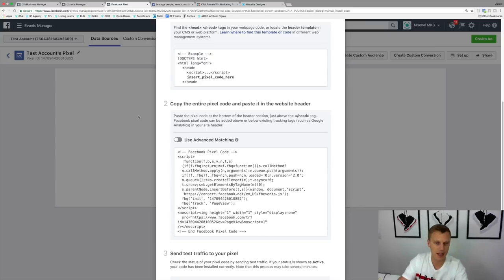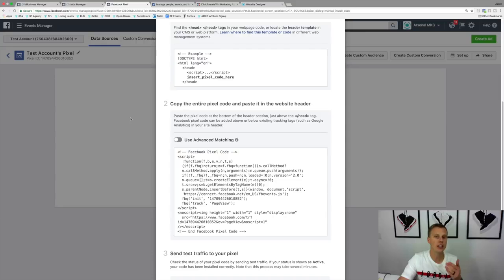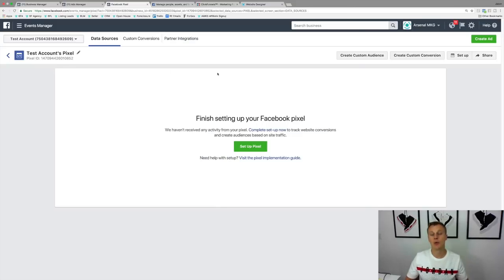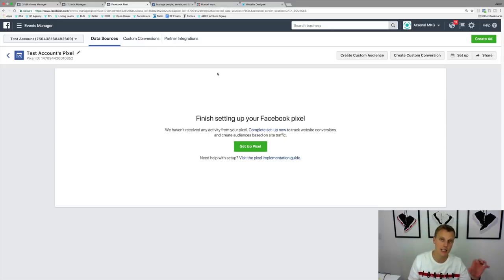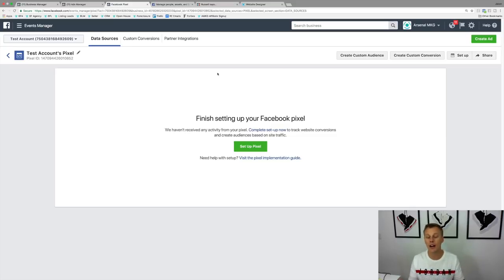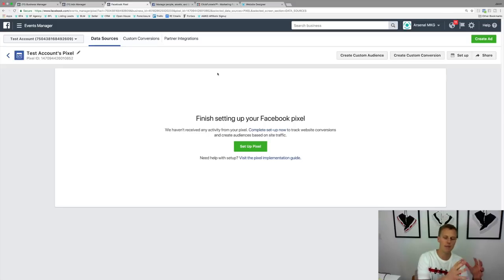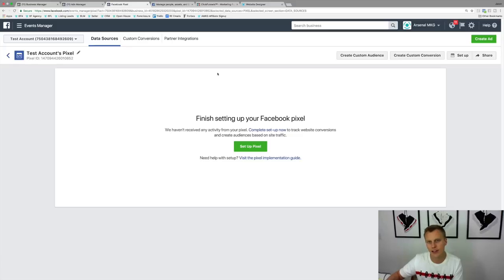Now jumping back to the Facebook Ads Manager, I want to show you a couple different use cases with this Facebook pixel code. The first one is creating custom audiences. That means we can have Facebook track anyone who hits a specific page where the pixel is installed — whether it's your website, landing pages, or funnel — and create an audience of those people, whether they're all website visitors, leads, or people who purchased a product.